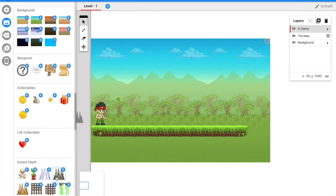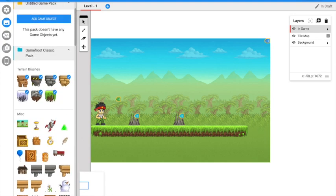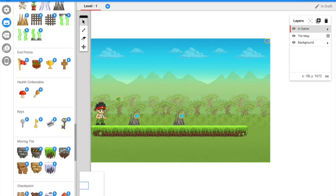You press death or damage. Still in the layer, you can press end points to finish off your game.